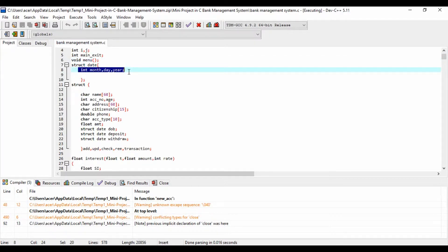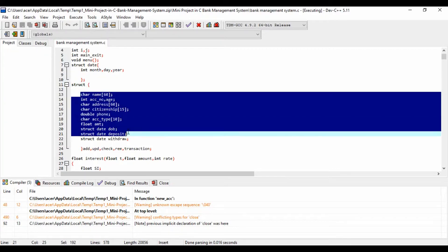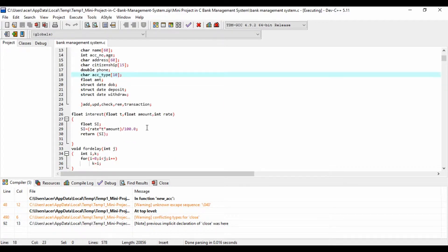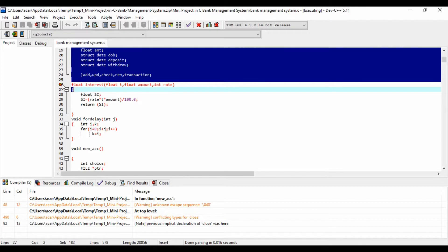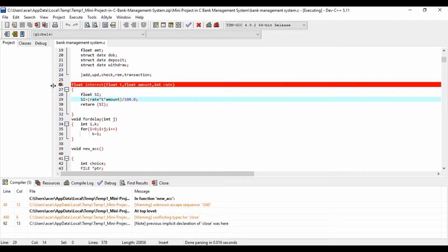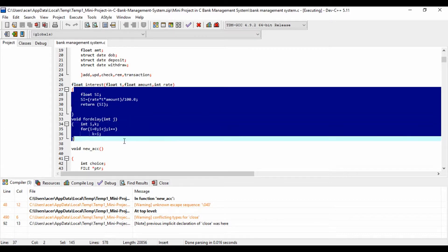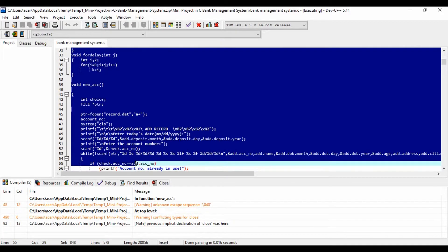The Erase function is for deleting a customer account. The See function shows account number, name, date of birth, citizenship number, age, address, phone number, type of account, amount deposited, and date of deposit. It also displays the amount of interest corresponding to a particular account type.